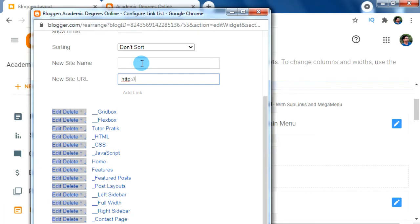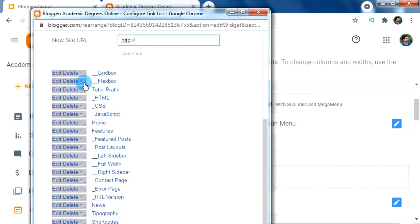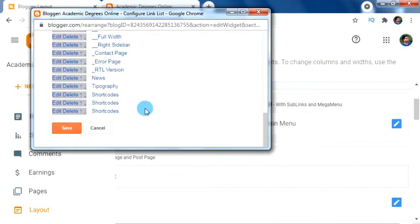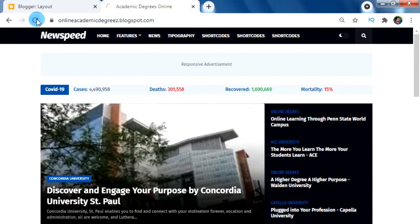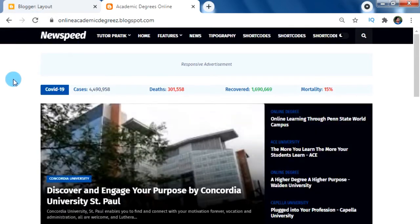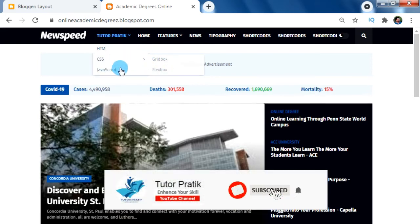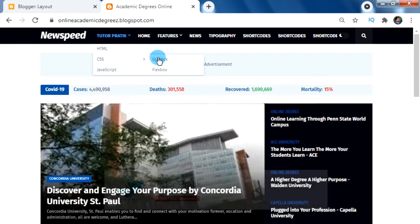Now we have to move our CSS sub-menu just before these two second-level sub-menus — Flexbox and Gridbox — which makes these second-level sub-menus display under the CSS sub-menu. Now click the Save button to save our menu bar. We can see in our menu bar that Tutor Prati appears as the main menu, and hovering over it shows the three sub-menus: HTML, CSS, and JavaScript. Hovering over CSS reveals the two second-level sub-menus under it.